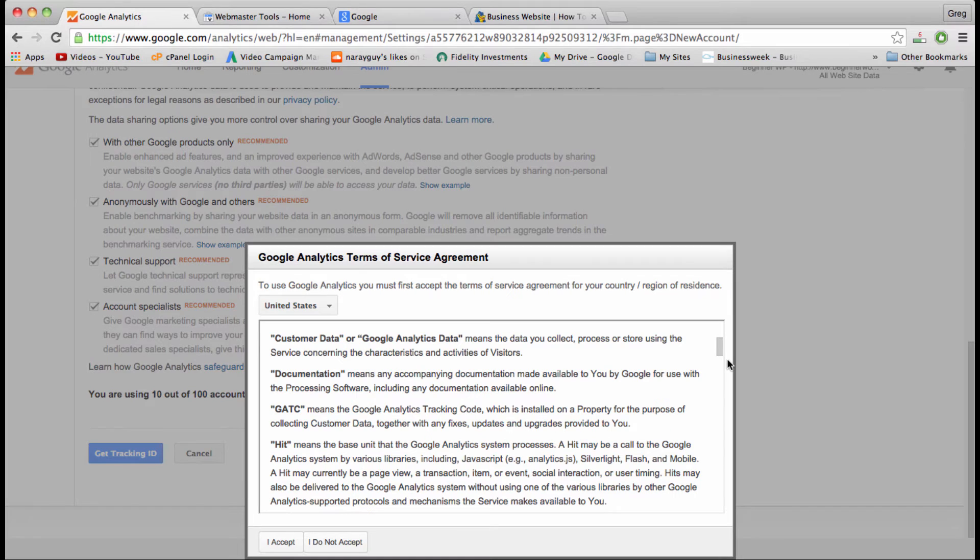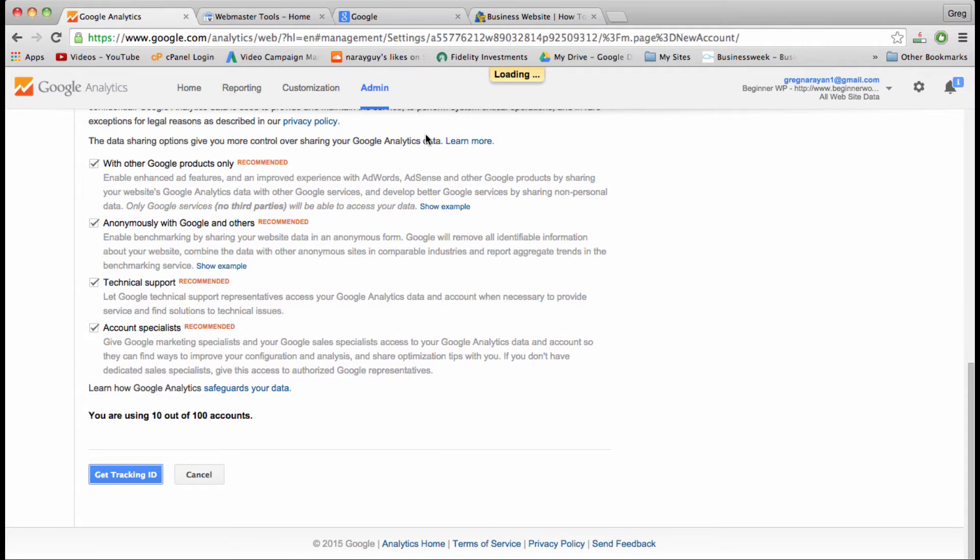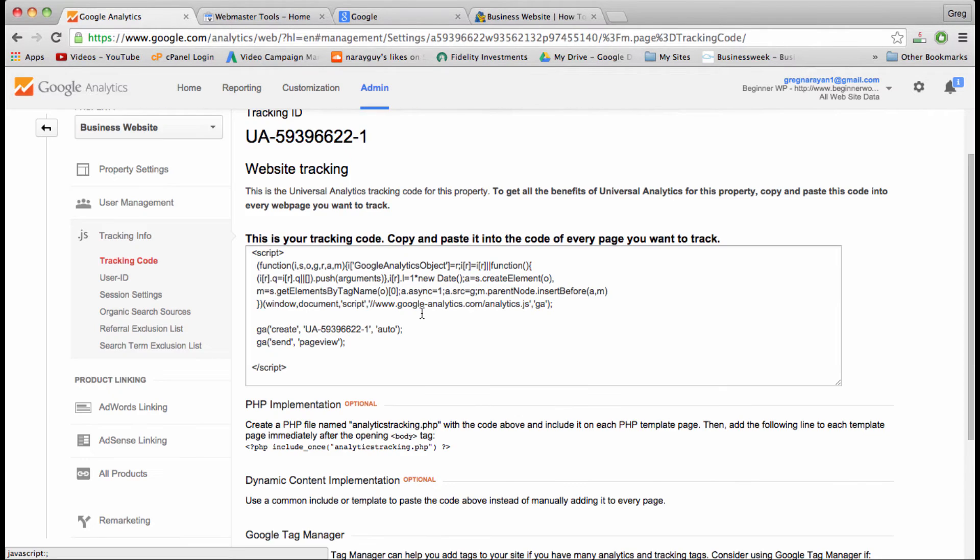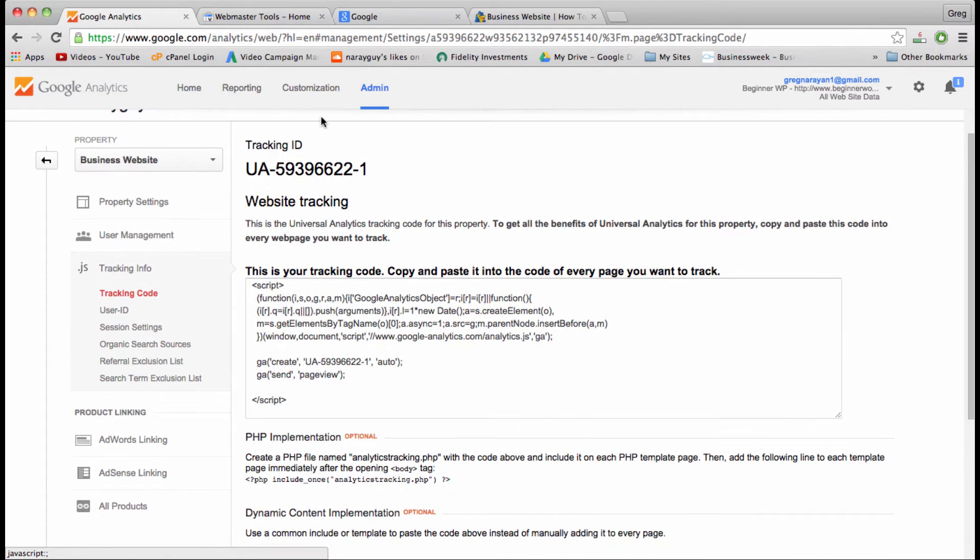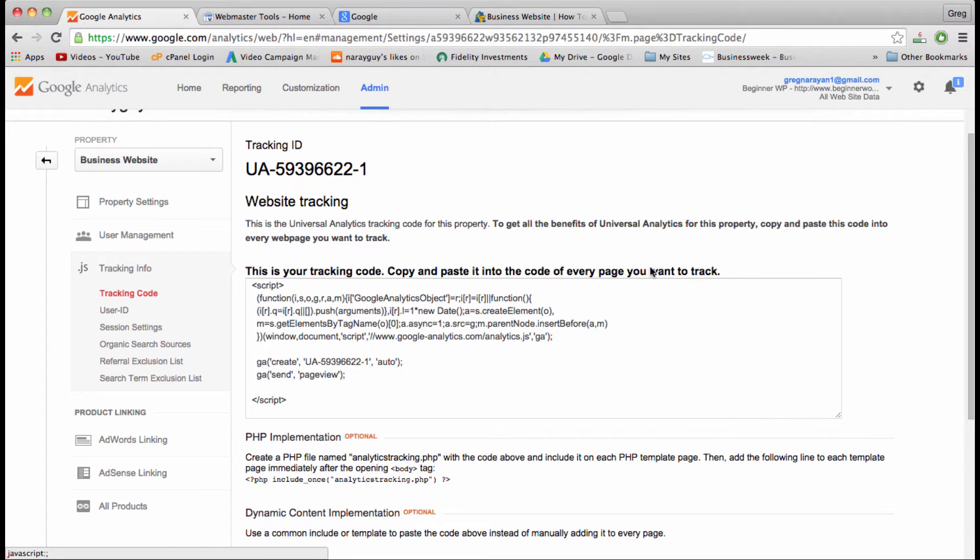You'll also need to accept the agreement. Now we get our tracking code, which is the most important part of step one. It is unique to your site, and it says that to get all the benefits of analytics we need to copy and paste this code into every web page.